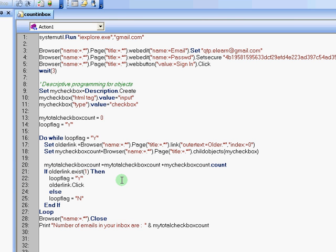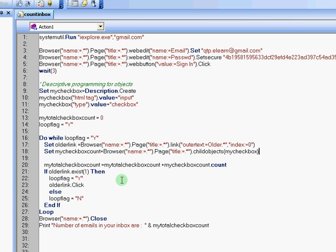Once we have assigned that object to older link, I am creating another object to find out how many child objects are there within the webpage of type my checkbox. So the my checkbox descriptive object that we created here, I am reusing that within the child objects.